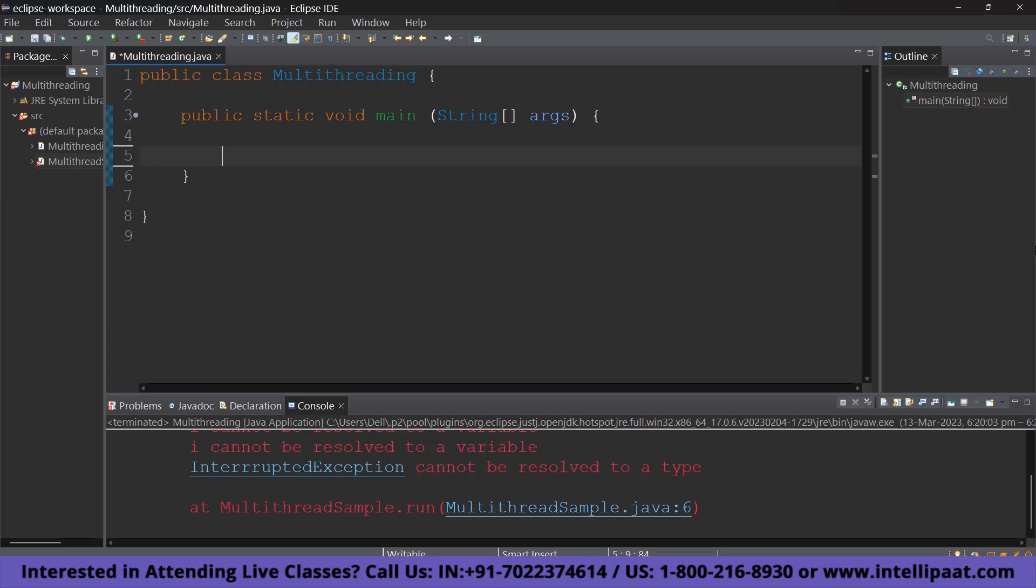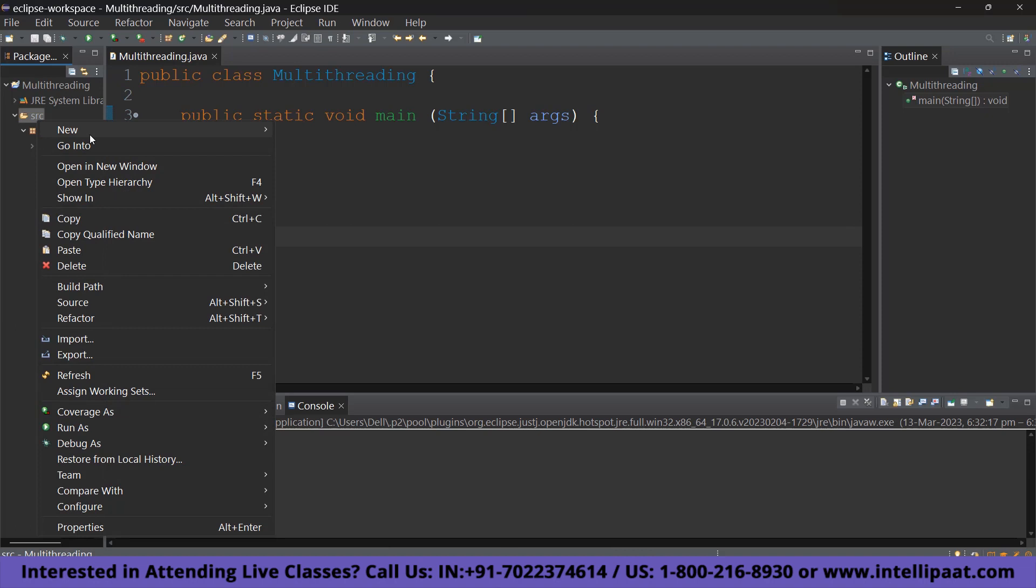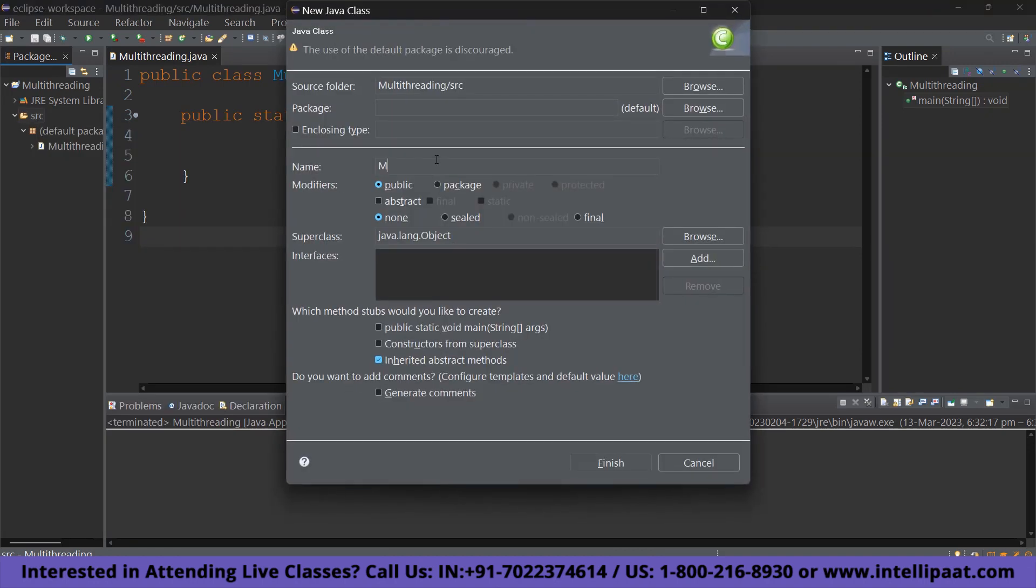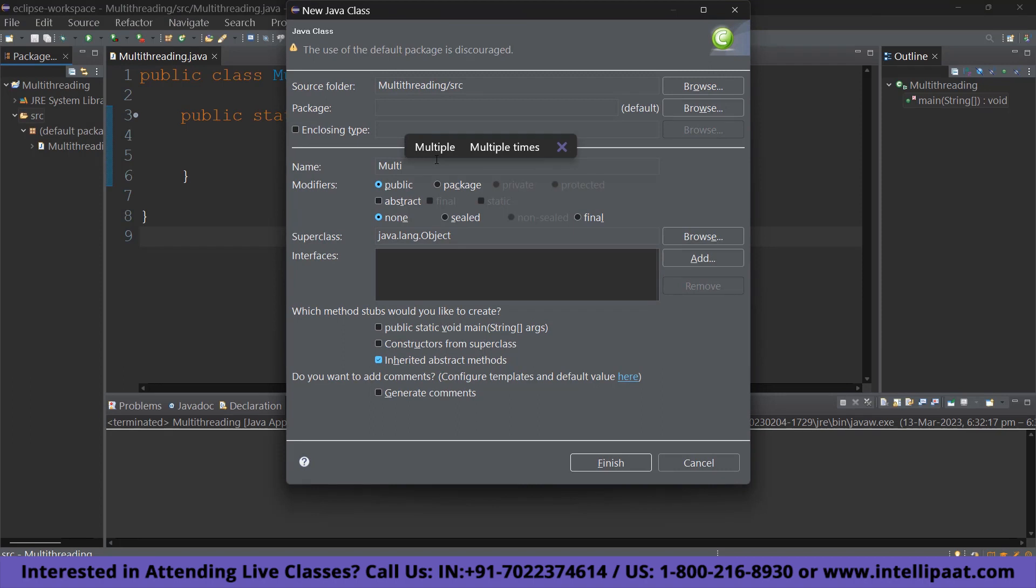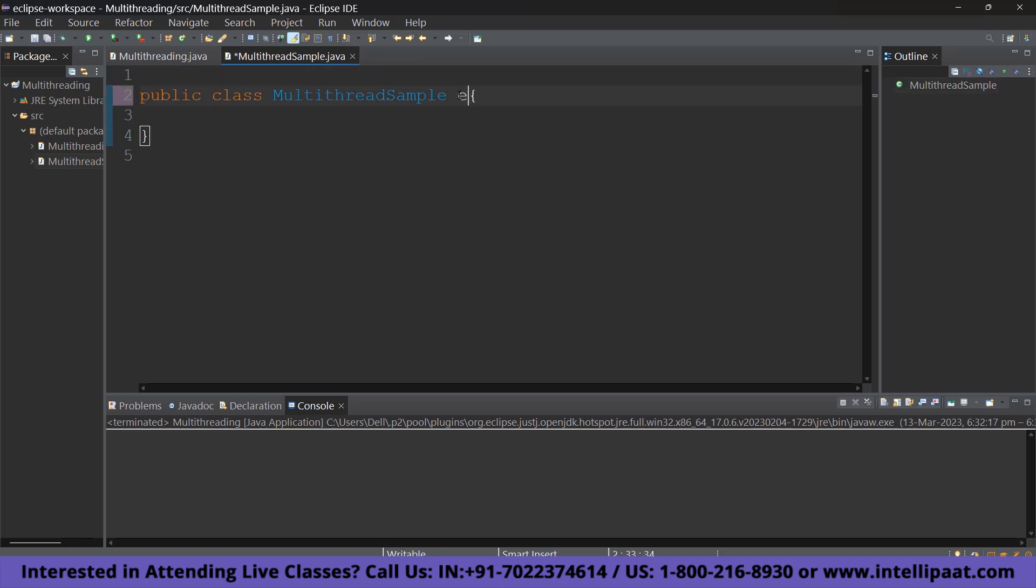To do that, I have already created a main class. To that, you are going to want to create a new Java class. So, I am going to go ahead and right click here. Go to new and select class. So, I am going to name this MultithreadSample. Finish creating that. And it does not matter what you call it, but make sure you add extends Thread. So, I am going to go ahead and add extends Thread.